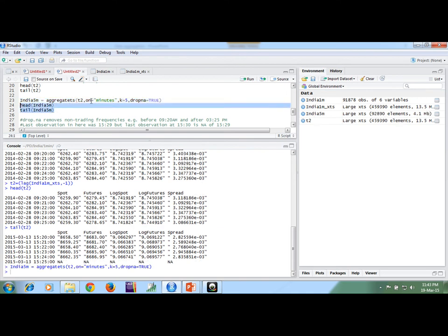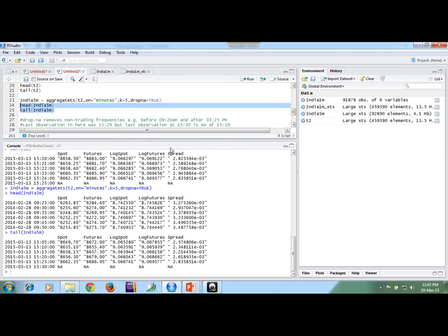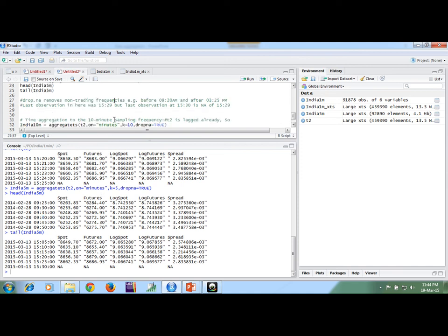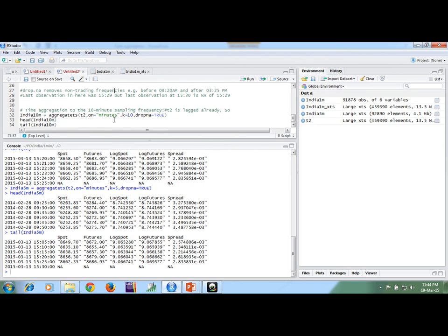Now we can see the head of the cell: 9:25, 9:30, 9:35, 9:40, 9:45 — in this way. The data is from 28th January 2014 to 13th March 2015. This is the way we can generate the data. And in this same way we can generate a 10 minute series — by setting k equal to 10 here.